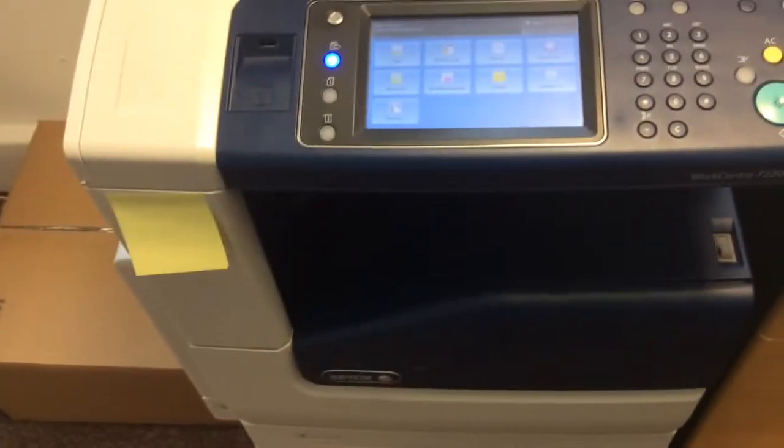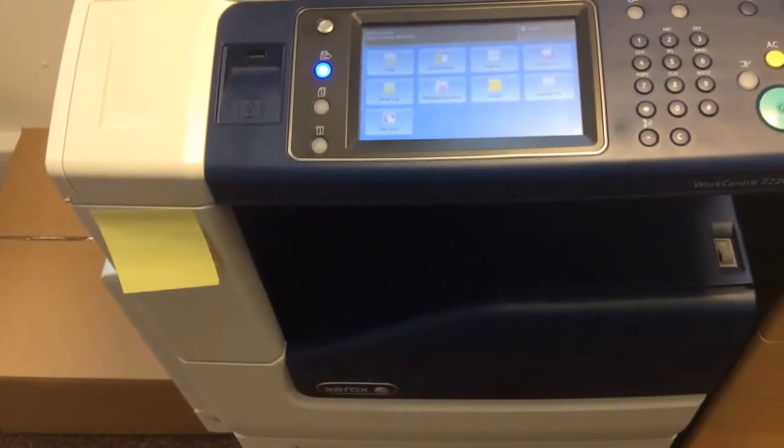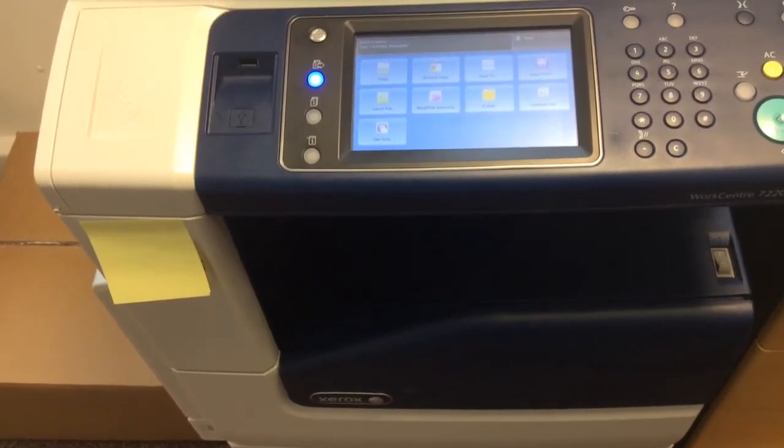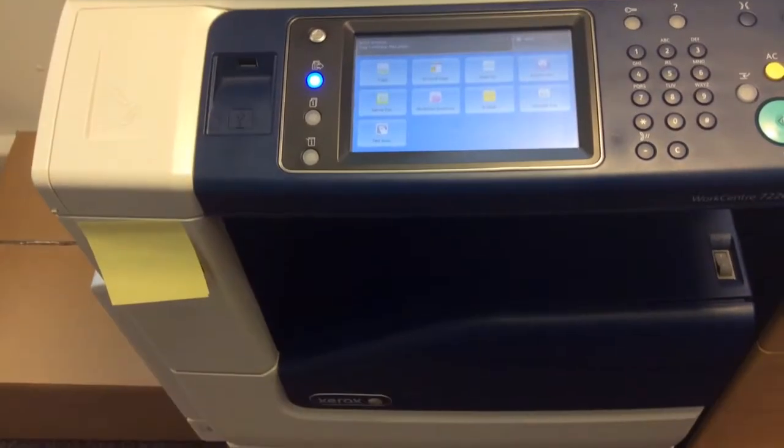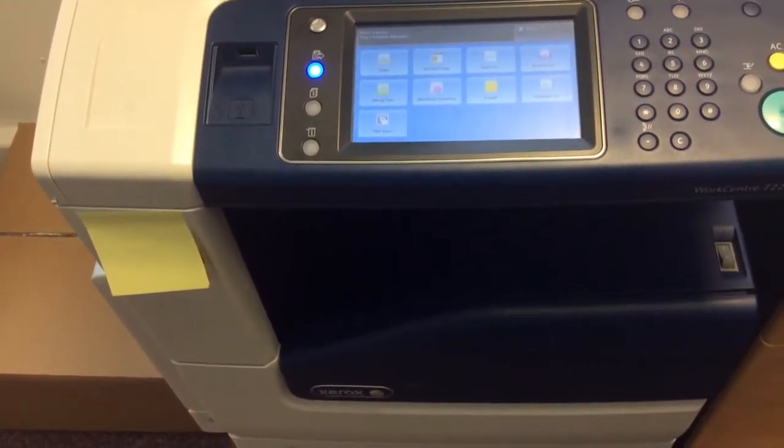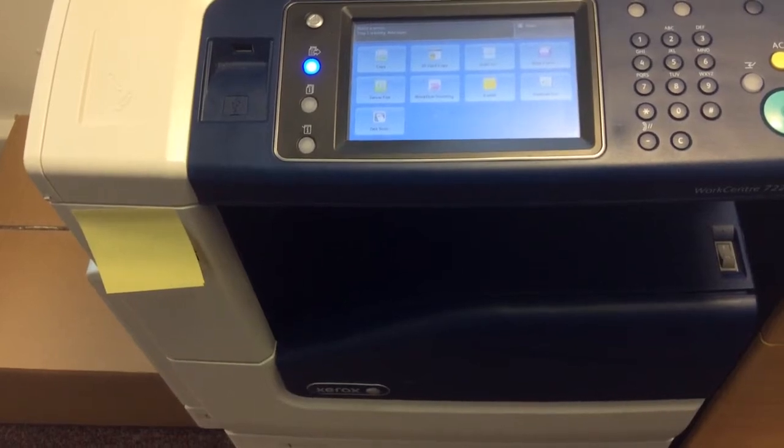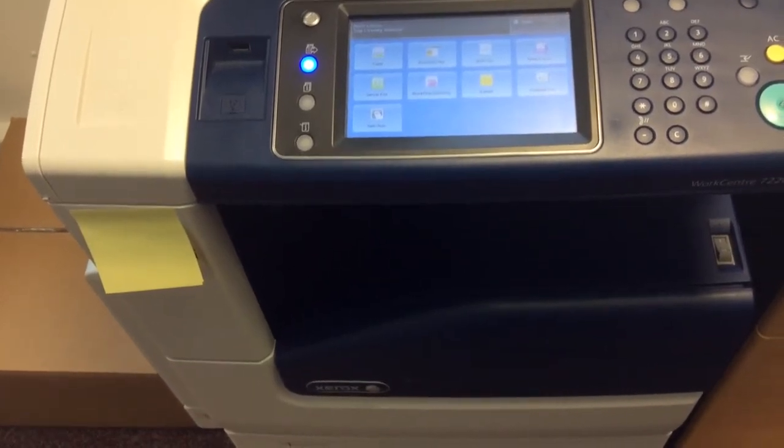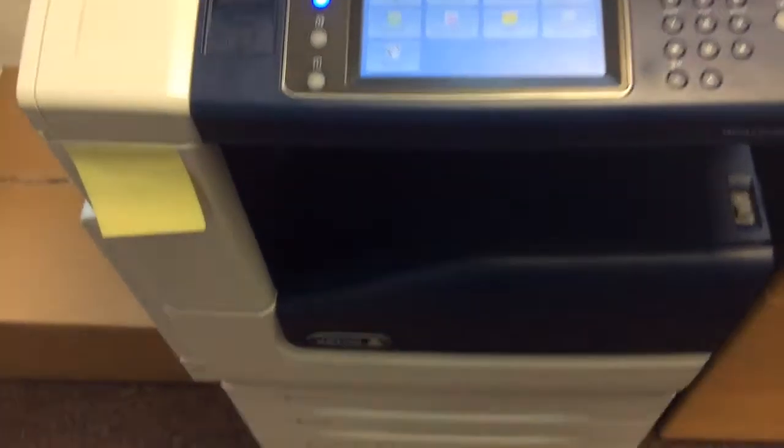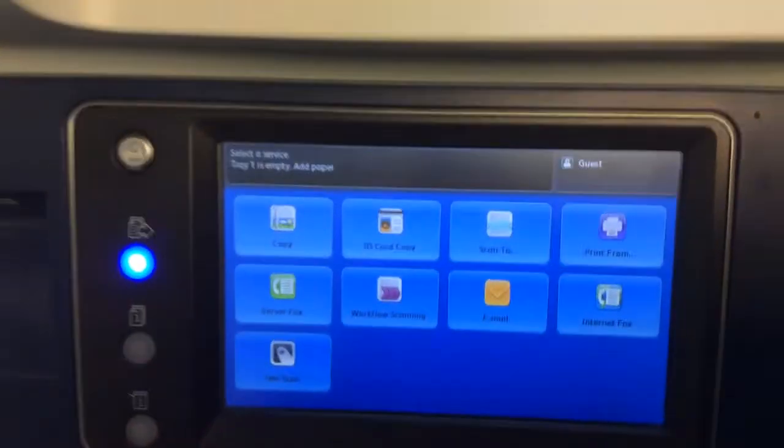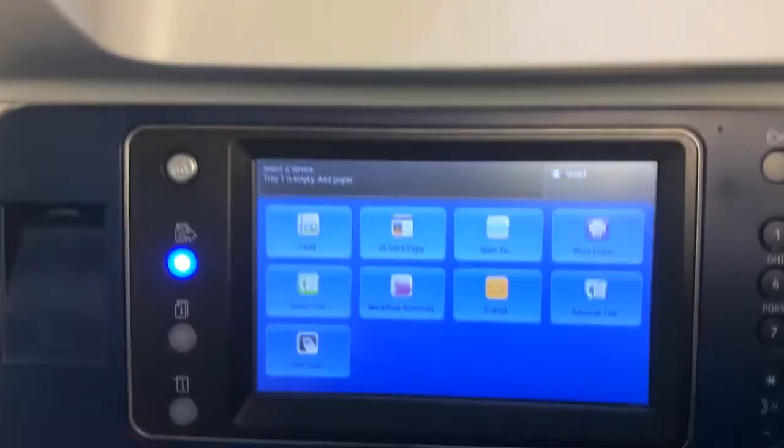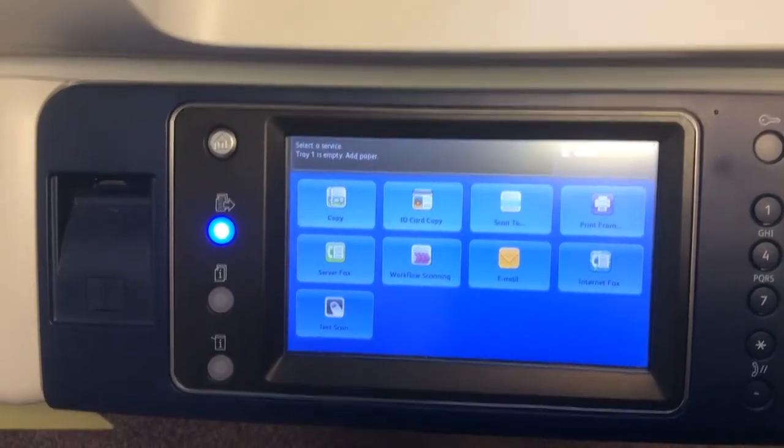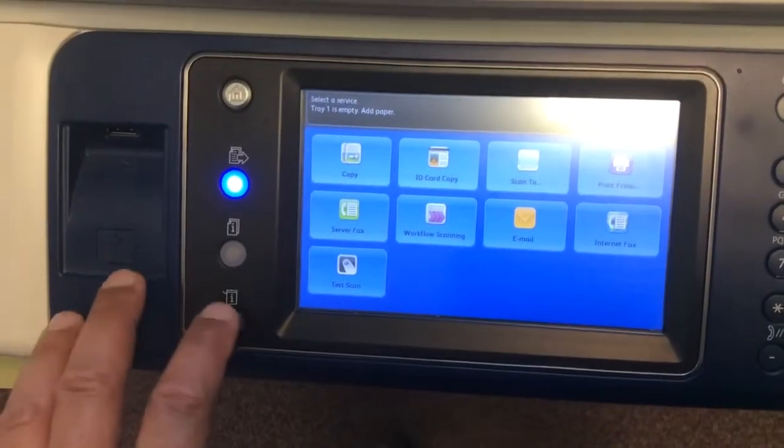This is used for issues involving the original document being set up for legal or letter, which is a US size, and this machine doesn't have that paper in it, so it would throw up an error asking you to load that paper. You could override that problem and make the printer automatically select A4 paper rather than ask for letter.